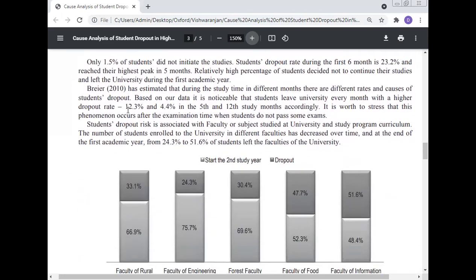Only 1.5 percent of students did not initiate study. The student dropout rate during the first six months is 23.2 percent and reached its highest peak in month five. Barrier (2010) has estimated that during the study period, in different months there are different rates and causes of student dropout.